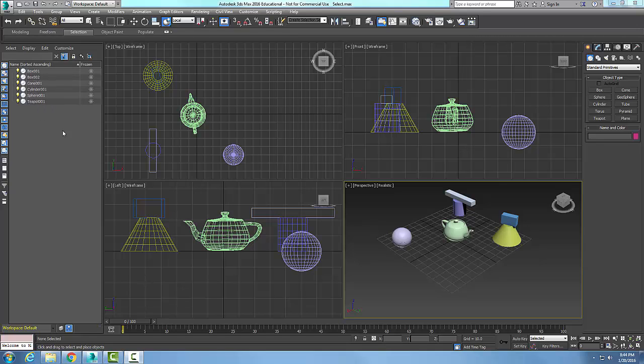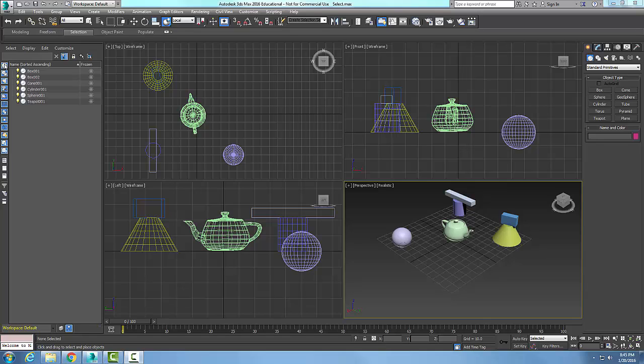I can use it to rename and delete and group and freeze and hide different objects. On the left side is my Scene Explorer toolbar, and in here, for example, is all my geometry.